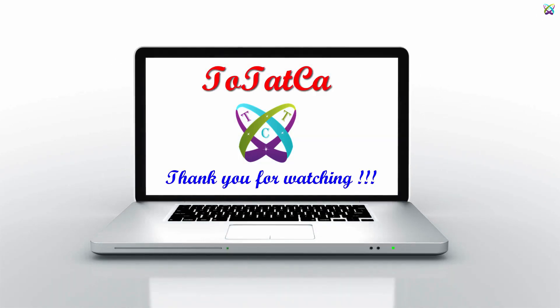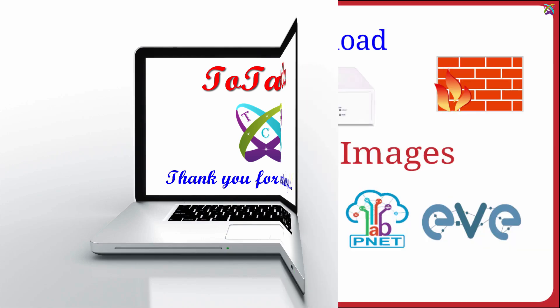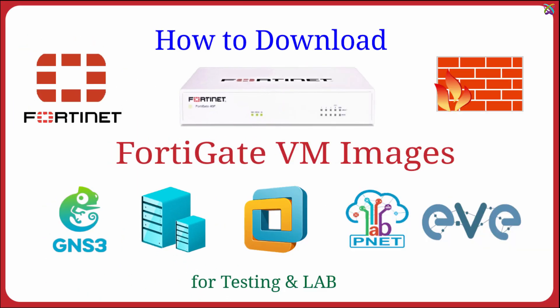Hi everyone! In this video, we're going to explore how to download the FortiGate VM image for popular virtualization platforms like VMware, VirtualBox, and KVM.